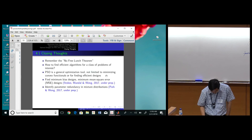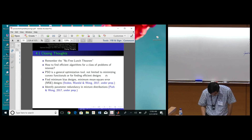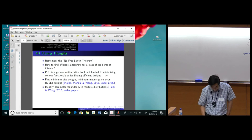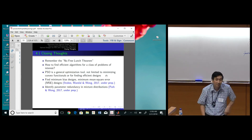PSO and other such algorithms are very flexible and helpful. We are also doing hybridization with exact methods like interior point and genetic algorithms to investigate whether they work better.